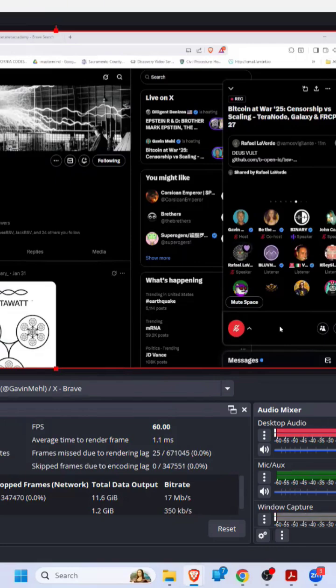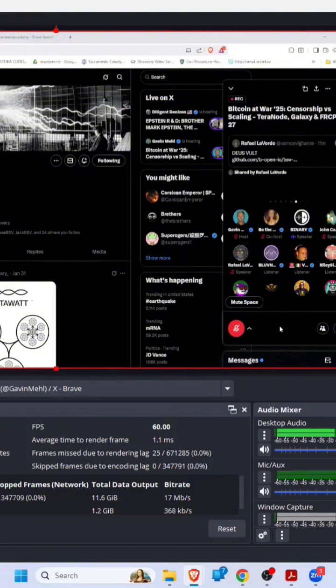We have to translate and it starts in the wallet interface because that's how they interact. And then you can start building out the more interesting stuff.